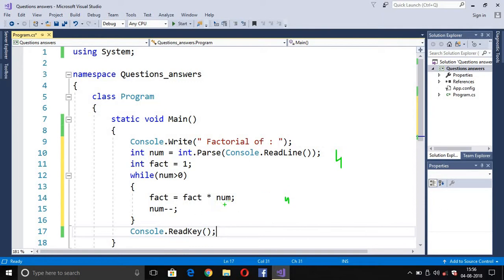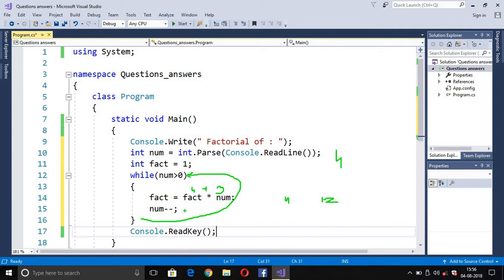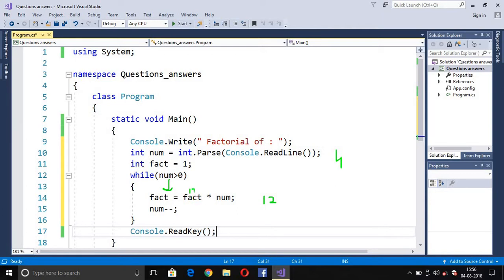After num--, the value of num decreases to 3. The test condition 3 > 0 is true, so we enter the loop again. fact = fact * num means 4 * 3 = 12, so fact is now 12. Then num becomes 2, and 2 > 0 is true, so fact = 12 * 2 = 24.